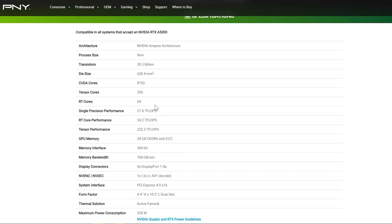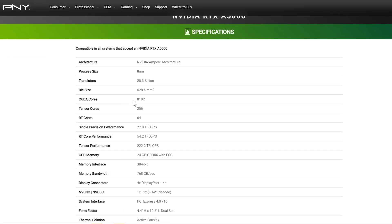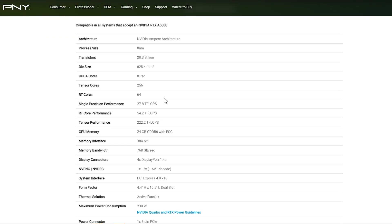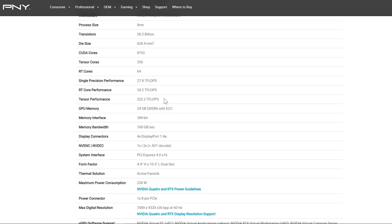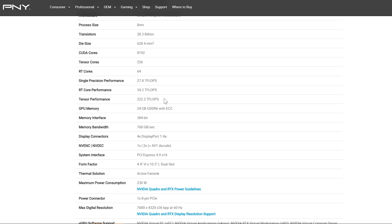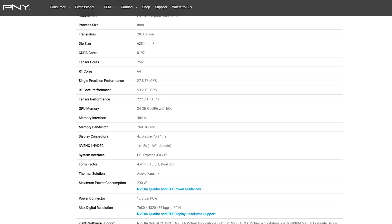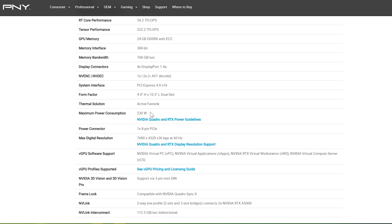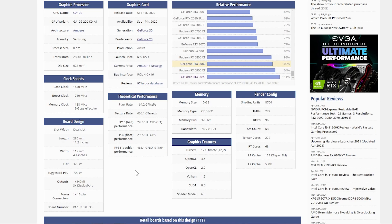What else makes this card different? Let's go through some of the specifications. It is going to be Ampere, so that will be the 8-nanometer manufacturing process with 28.3 billion transistors. We have 8,192 CUDA cores, 256 Tensor cores, 64 RT cores for ray tracing, and you can go down and see the rest of the standard specs you'd expect. The other thing we'd really want to look at is power consumption.